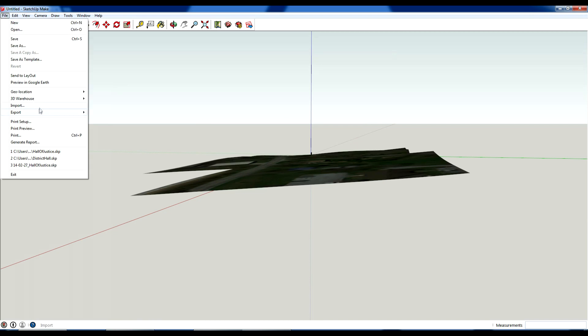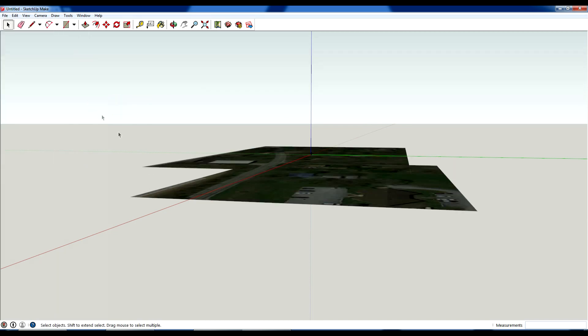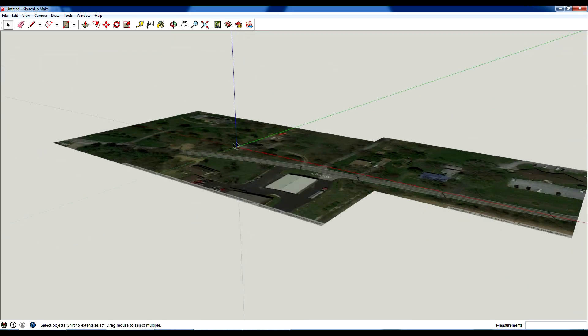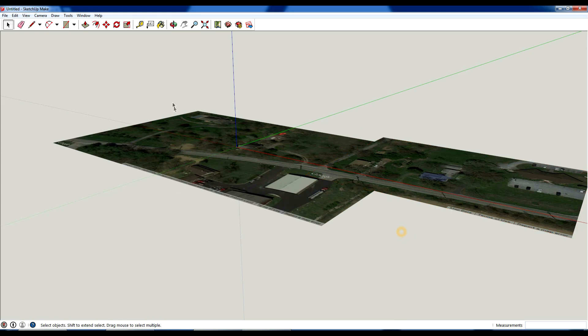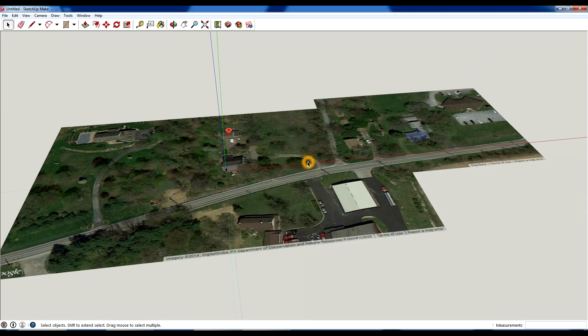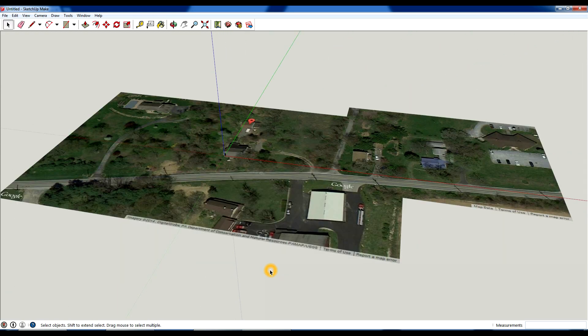So if you toggle, you can see this is contoured right now. If you want to show terrain, you can turn that off. Depending on how much you add, this can really slow down your models. So you want to be careful with how much information you are importing. But this should help get you started modeling your site or modeling your building on your site.